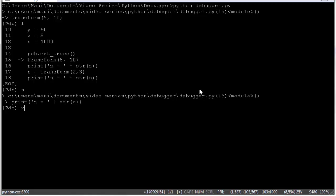Now if we want to print out variable values, we can simply type the name of the variable. X. We can see that X is 50 here. Y. Y is 60. We're not able to print out N like that because N is going to give us the next line of execution. So we can use the print command to print variable N if we want. N is 1000.